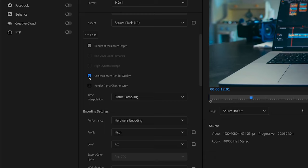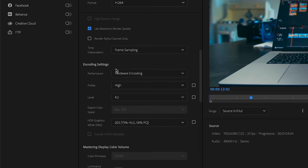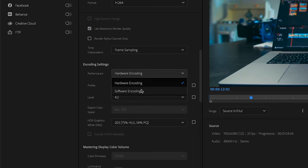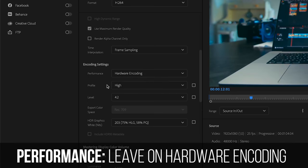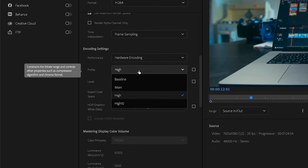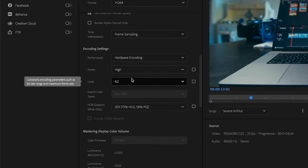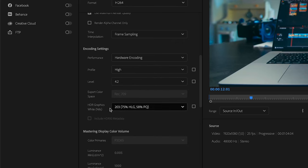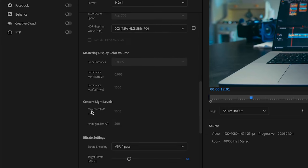Now as for time interpolation you want to leave that at frame sampling. For encoding settings you basically have hardware encoding or software encoding. I just leave that at hardware encoding. For profile I leave it at high, for level I also leave that at what it gives me. In terms of color space, I don't really mess with the color settings at all.